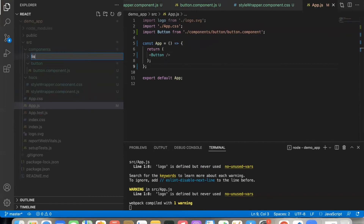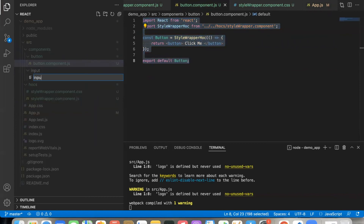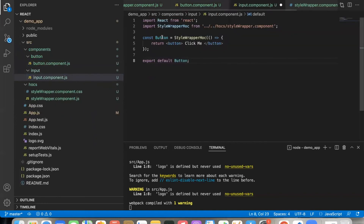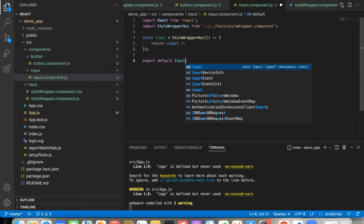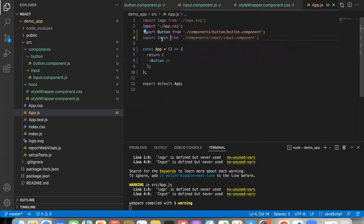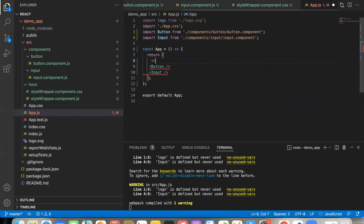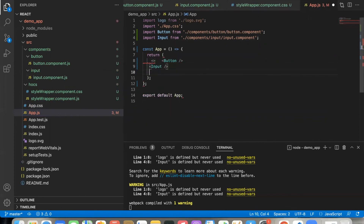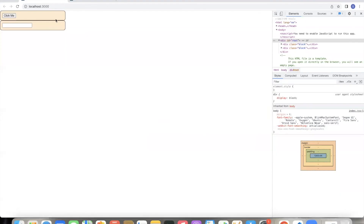Similarly, create an Input component — input.component.js. Take input as an HOC input, wrap it the same way. Add a fragment to avoid JSX parent errors. Now the error is clear and the component is correct. You can observe the same style applied to input just like the button.